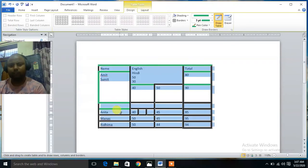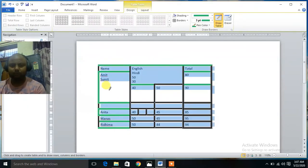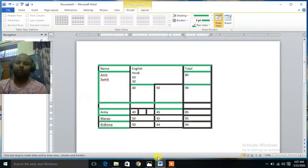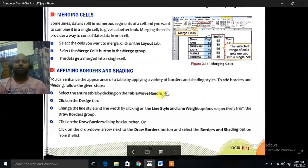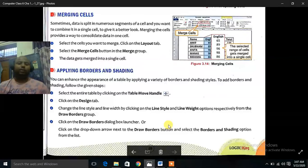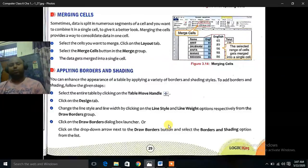Whatever I want, I can do the formatting. Like this I can do the changes in my table. You can apply borders, designs, and you can merge, you can split cells, you can add columns, you can add rows. Now the rest of the chapter I will cover in my next video. Till then take care. Goodbye.